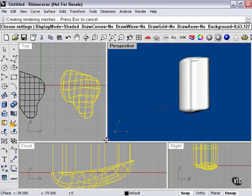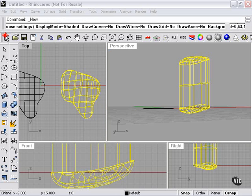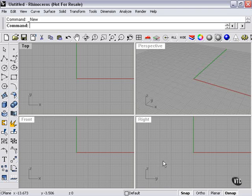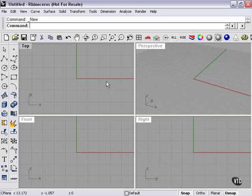So again, the difference between cap and patch is that patch can work on a curve by itself or on the edge or curve of a shape, whereas Cap Planar Holes will only work on flat surfaces of solids.